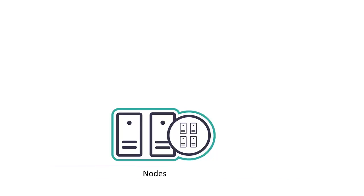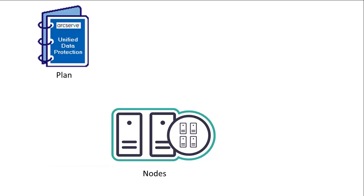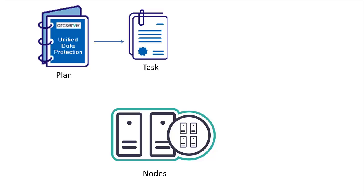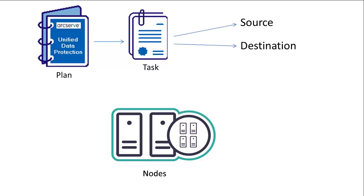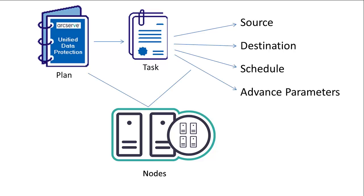To protect a node or multiple nodes, you'll need to create a plan with a backup task included in this plan. A backup plan consists of one or more tasks to perform a backup. A task is a set of activities to define such information as the source, destination, schedule, and advanced parameters.